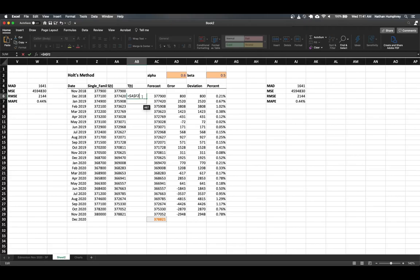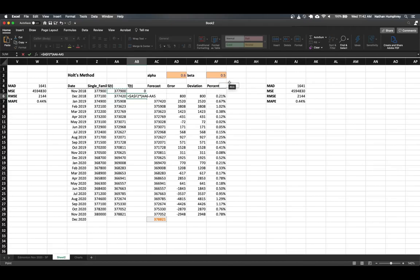So we're going to take our beta value, and we're going to multiply that onto the difference between our current smooth value, subtract the previous smooth value. So it's the difference between those smooth values that we're going to use multiplied by our trend weight.